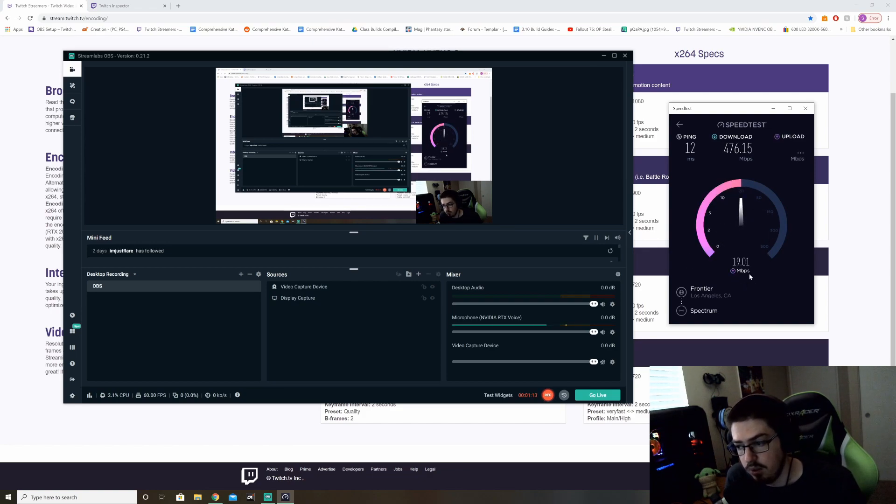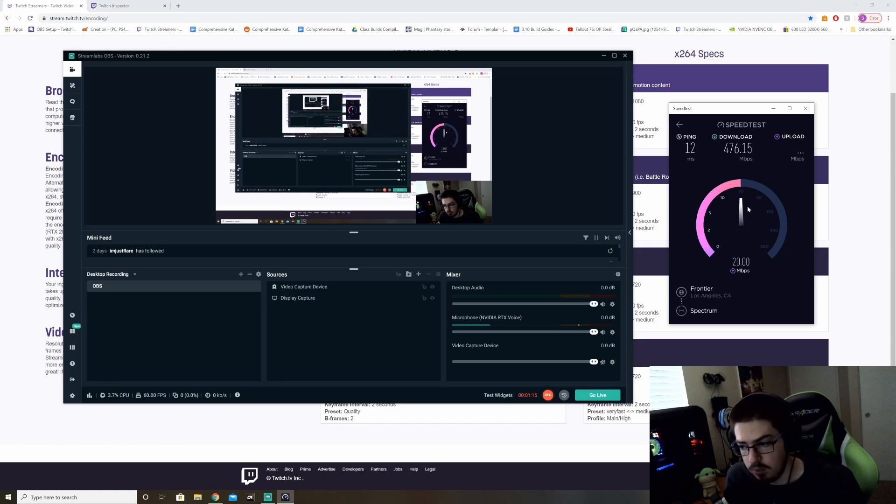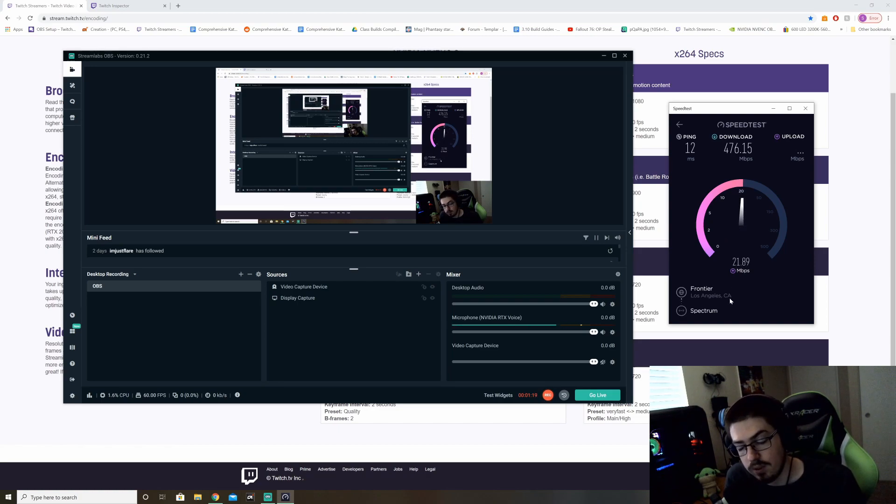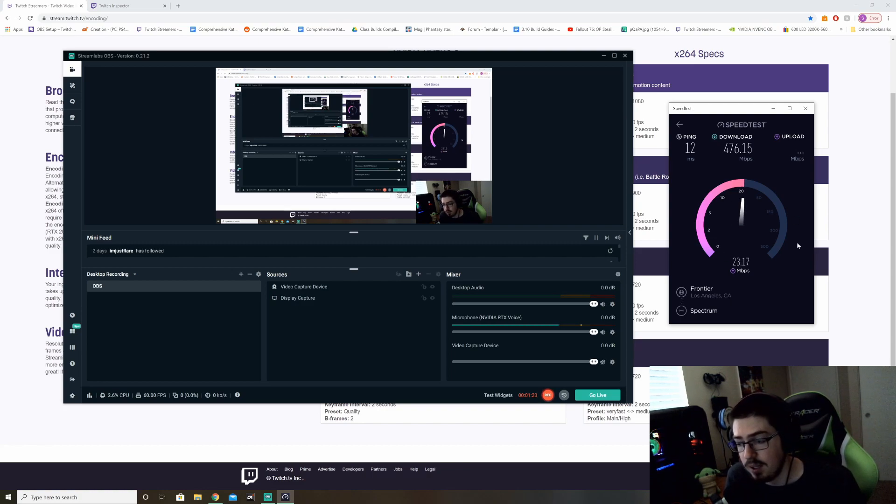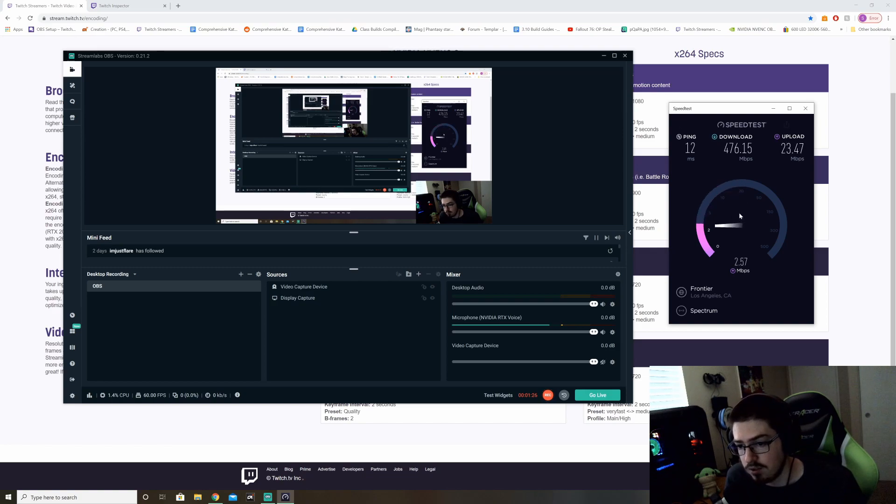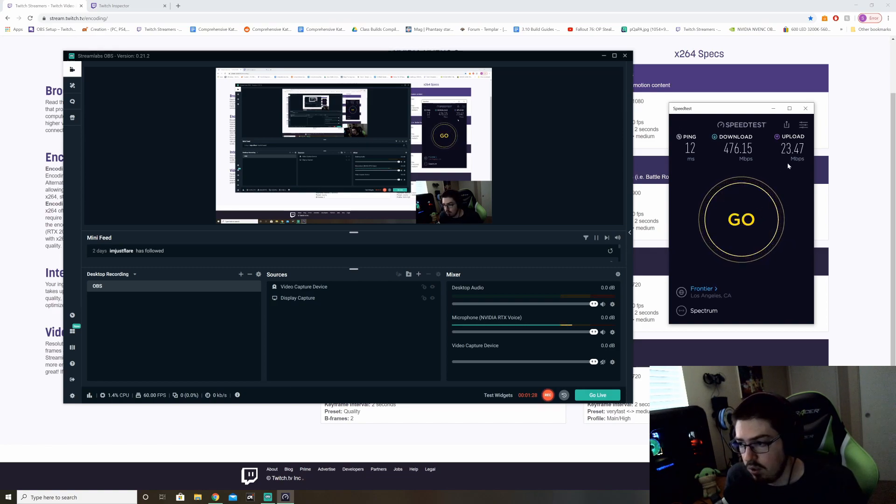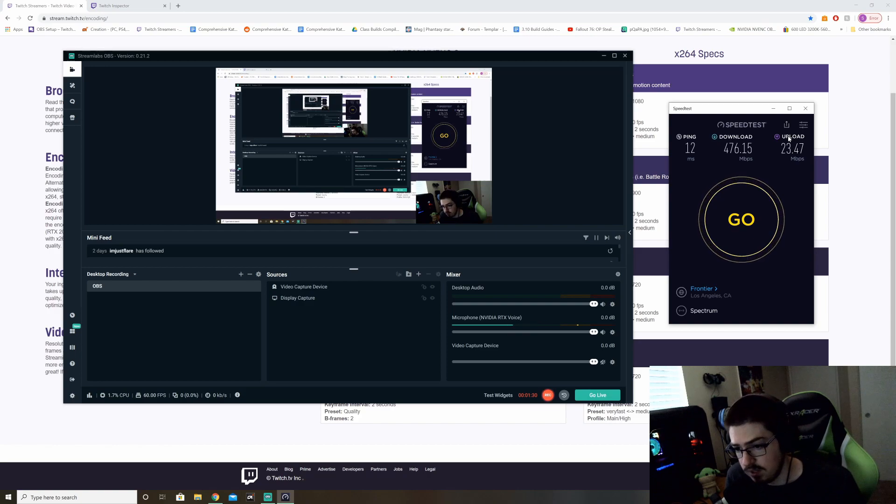So here's my upload. I have some okay-ish upload speed for cable. I wish I had fiber. If you have fiber, don't even worry. Your upload speed should be fine. Just test it anyway. But if you have fiber, you should be set. Fiber doesn't usually go below 20. So here we go. I have an upload speed of 23.